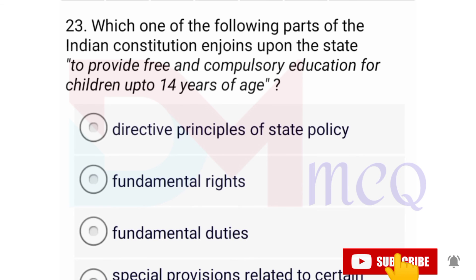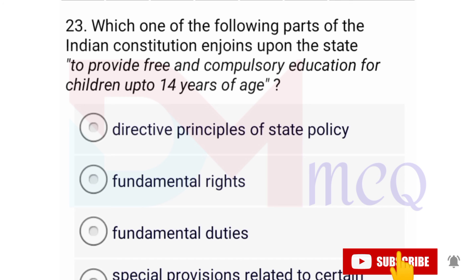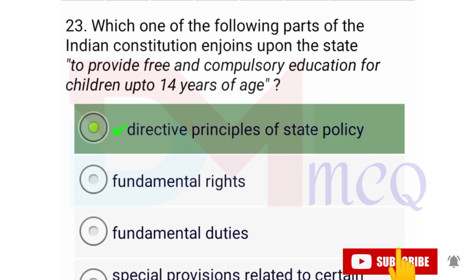Question number twenty-three: Which one of the following parts of the Indian Constitution enjoins upon the state to provide free and compulsory education for children up to 14 years of age? Correct option is directive principles of state policy.